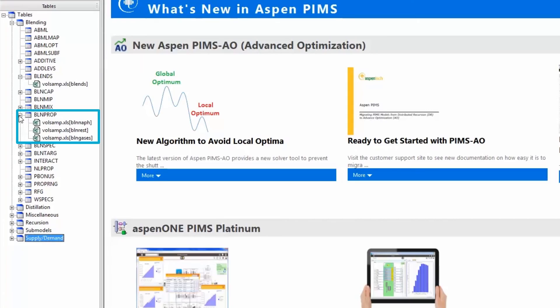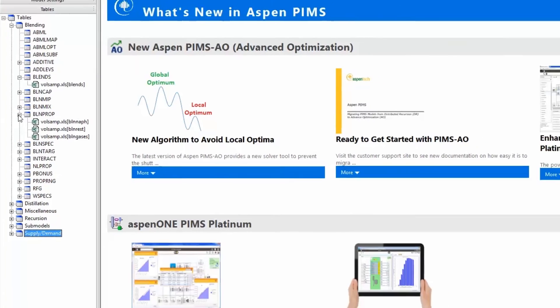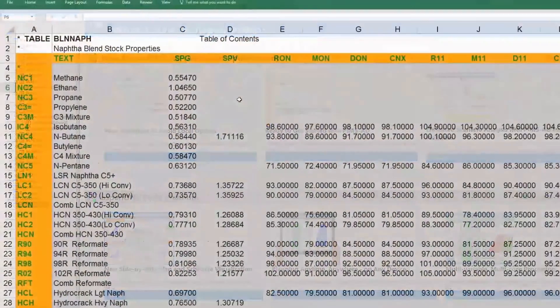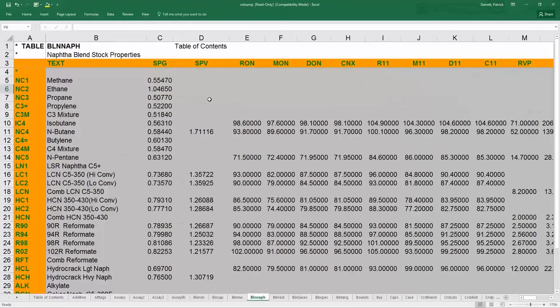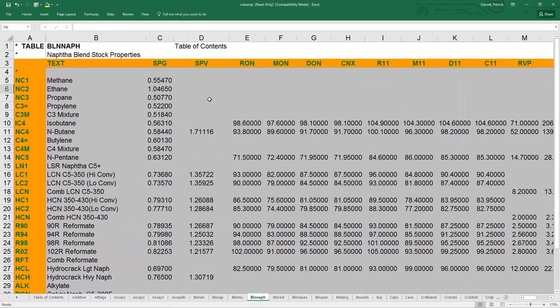The last thing we will discuss around blending tables is table BlendProp. BlendProp is where all static properties for streams in the model are entered. The property values designated here will not change as the model is optimized.